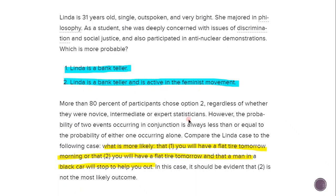Linda is 31 years old, single, outspoken and very bright. She majored in philosophy. As a student, she was deeply concerned with issues of discrimination and social justice and also participated in anti-nuclear demonstrations. Which is more probable — that she's a bank teller, or that she's a bank teller and is active in the feminist movement? More than 80% of participants chose option two, regardless of whether they were novice, intermediate or expert statisticians. However, the probability of two events occurring in conjunction is less than or equal to the probability of either occurring alone.